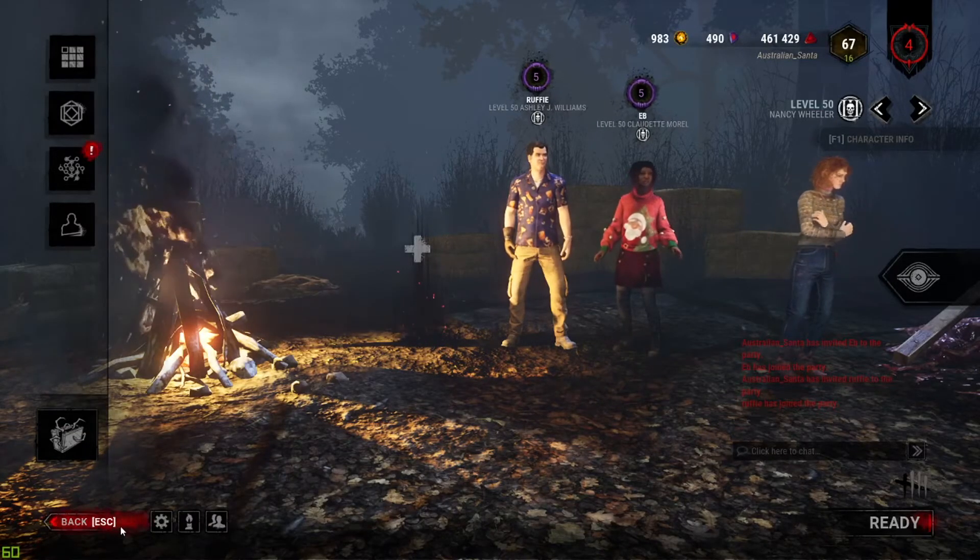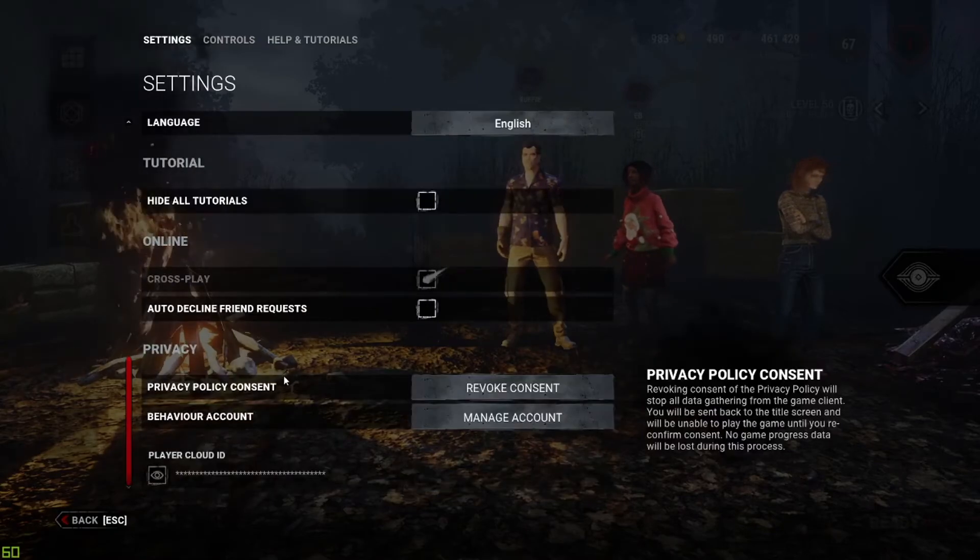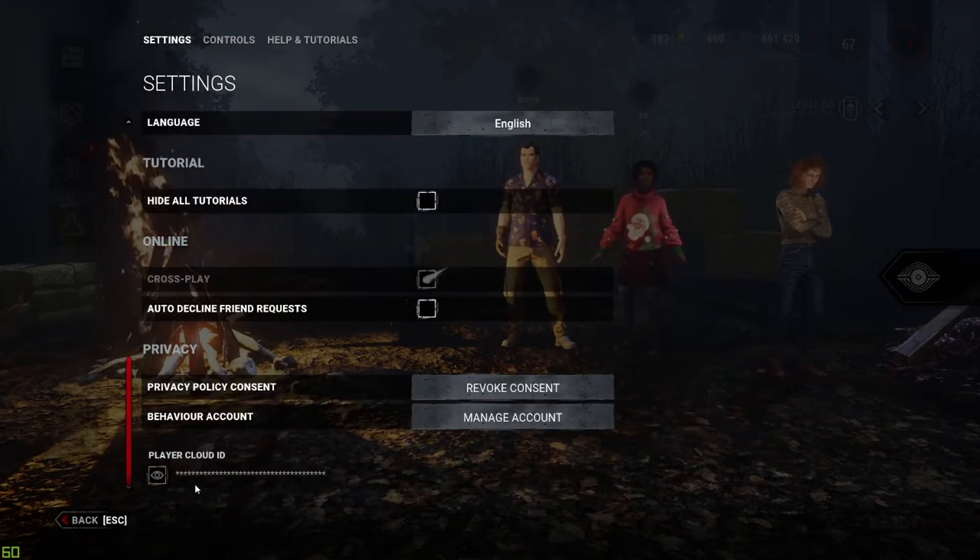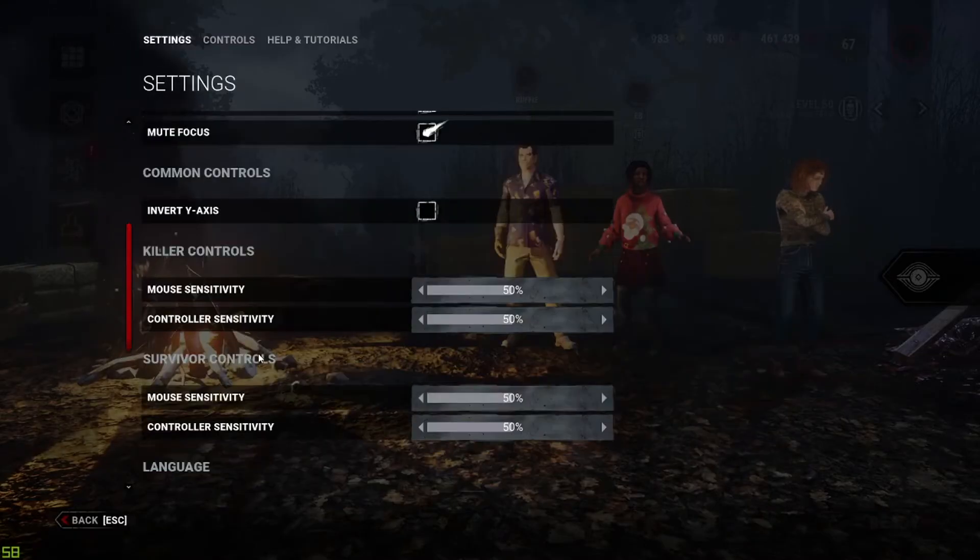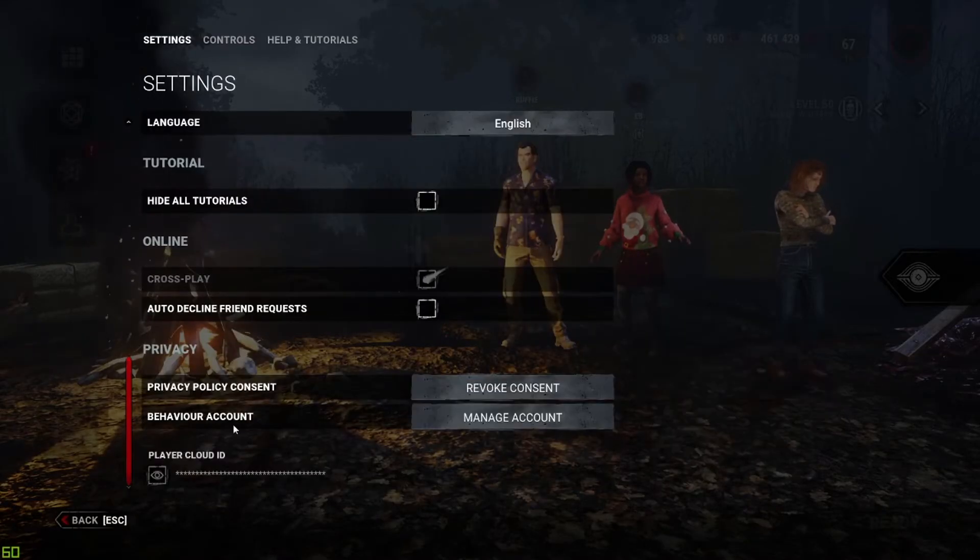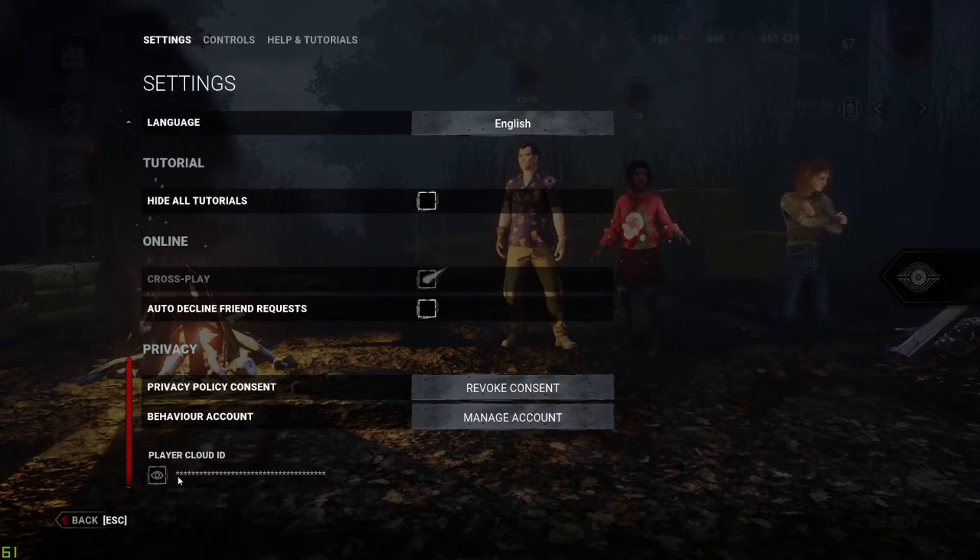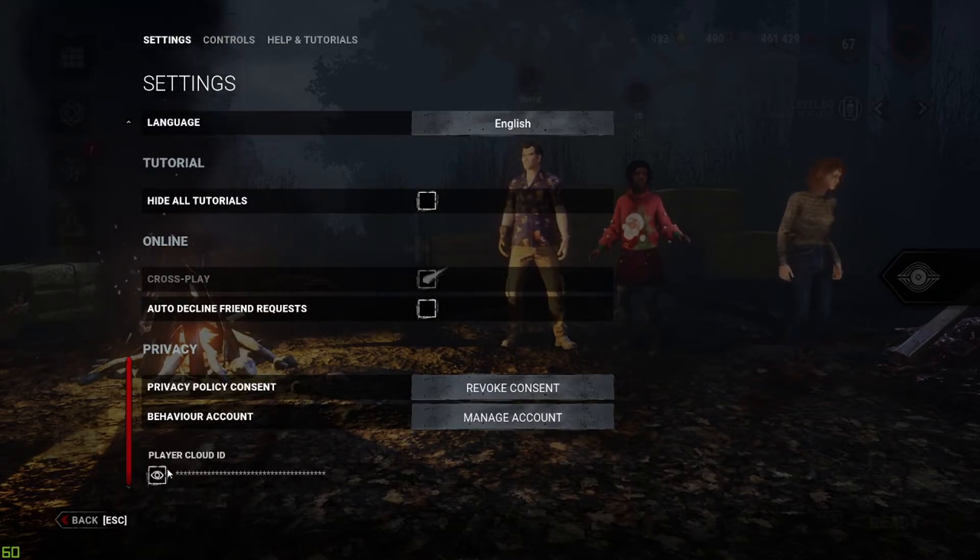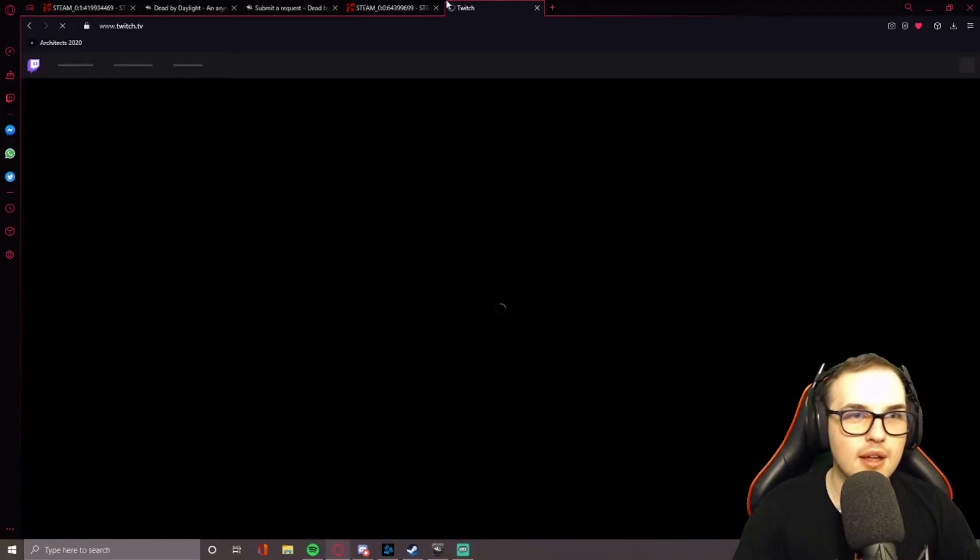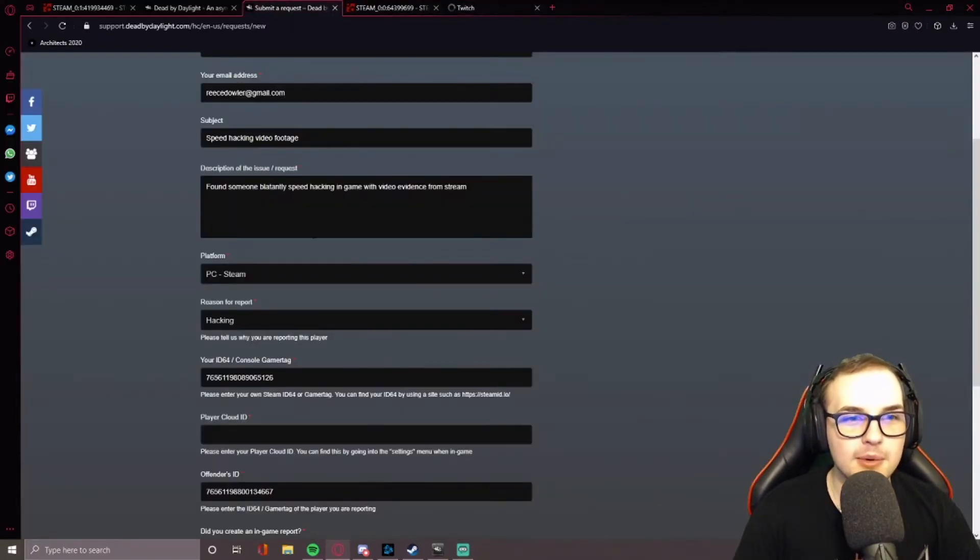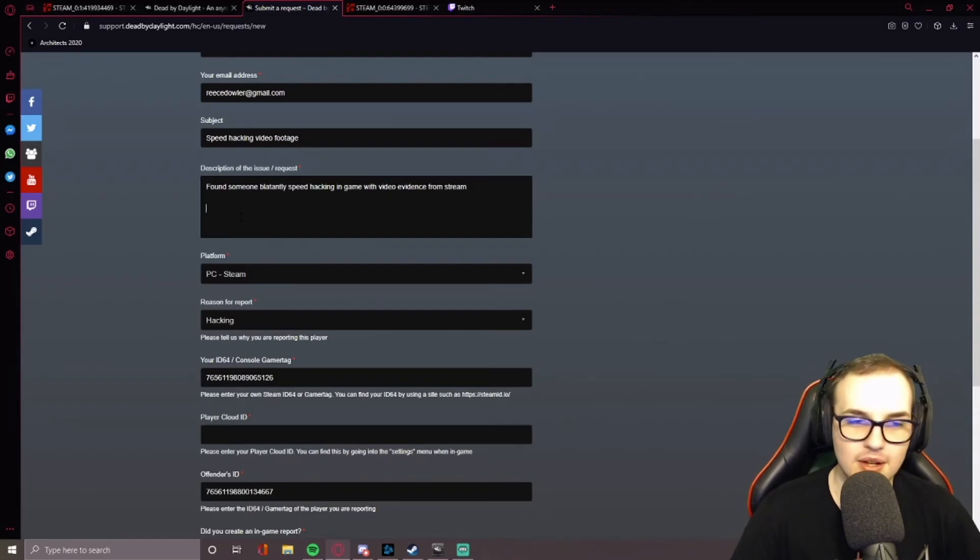You also need to put in your Player Cloud ID, which is found by going into settings, scrolling down to the very bottom, and clicking on the eye. But what I would do is go to my Twitch and put in the link of the VOD at the specific timestamp. I actually lied. I won't get the VOD from Twitch. I'll just make this video and use this as evidence.